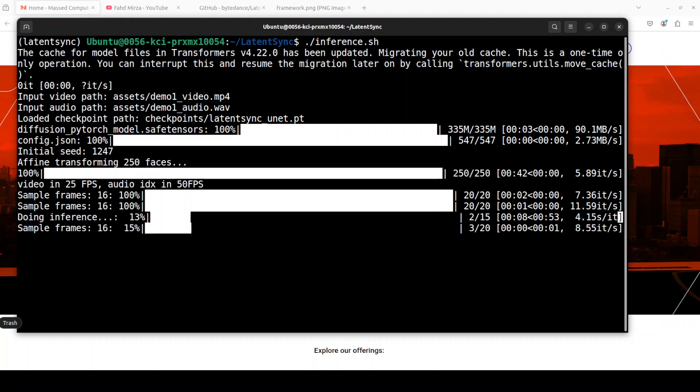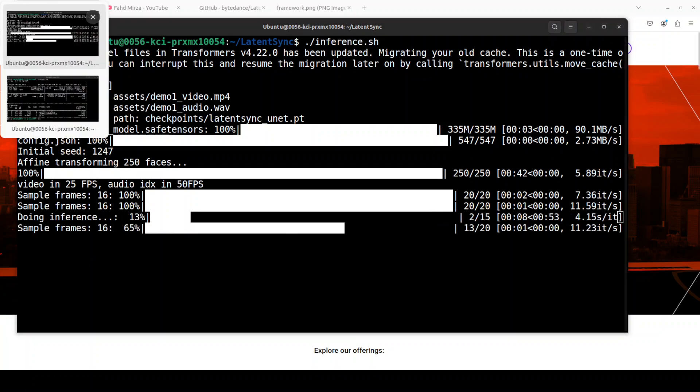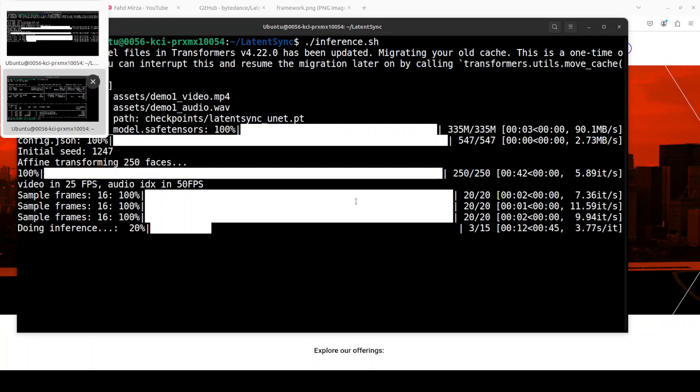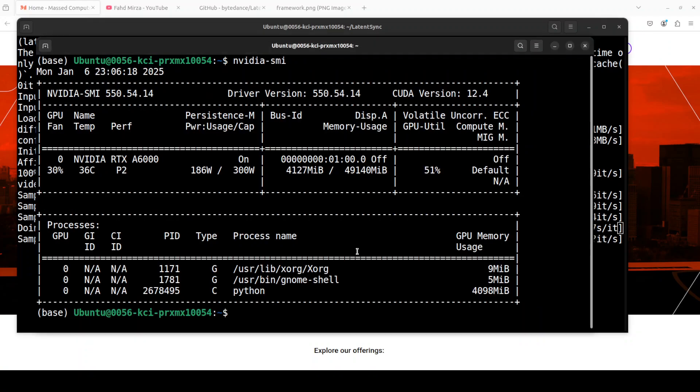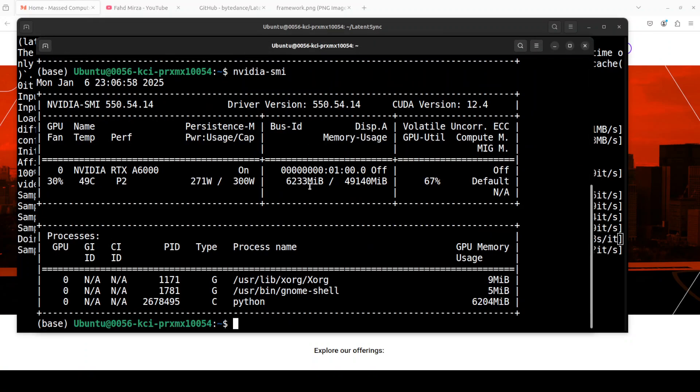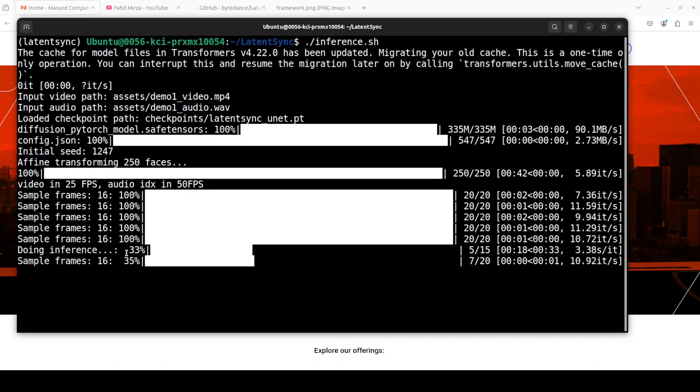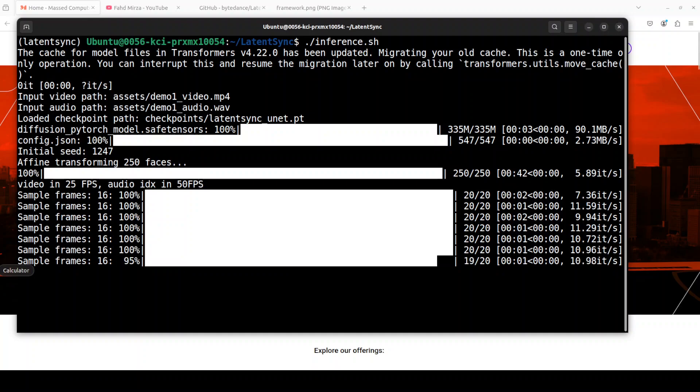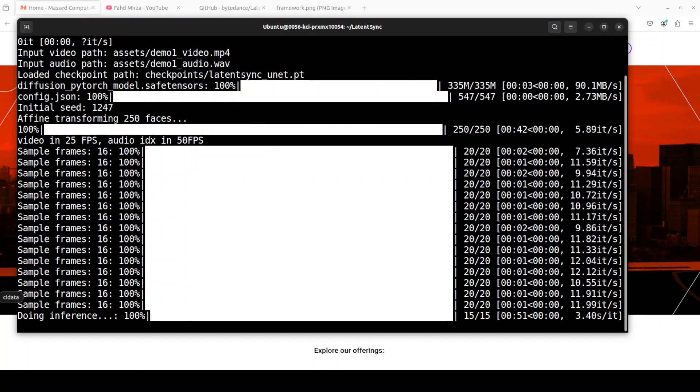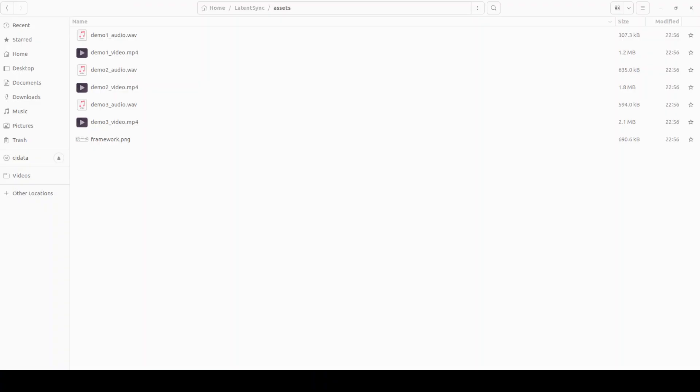And then it is doing the sample inference. Let's check the VRAM consumption again. You see it has gone over 6 gig of VRAM. That's the max it is going to use. It is still working on that.